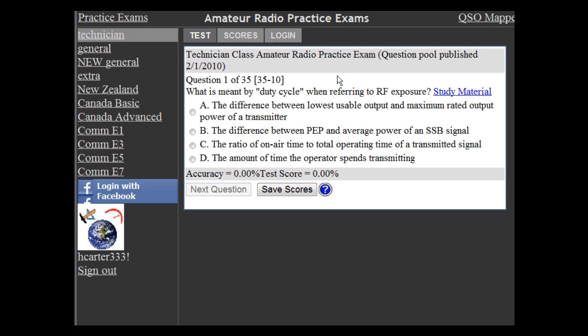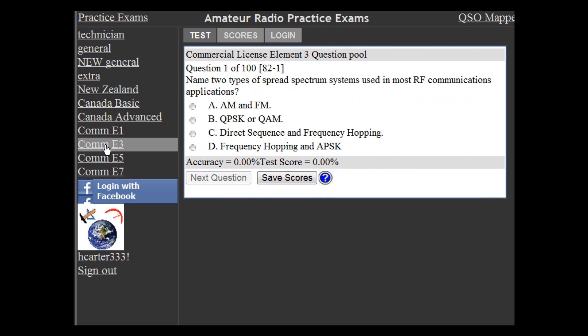This is a walkthrough of the ham radio practice exams from Copacetic Flows. We have practice exams for all the different amateur license tests within the United States, as well as New Zealand and Canada. We also have practice exams for four of the FCC commercial license elements here in the United States.